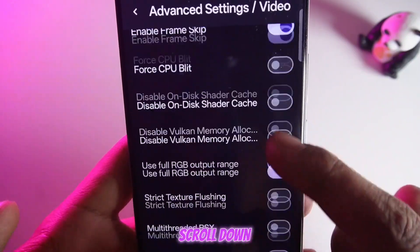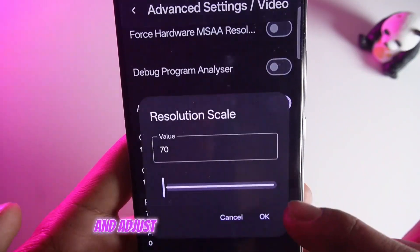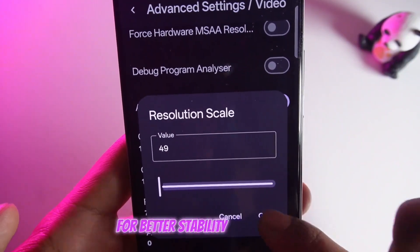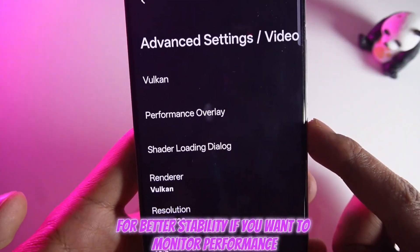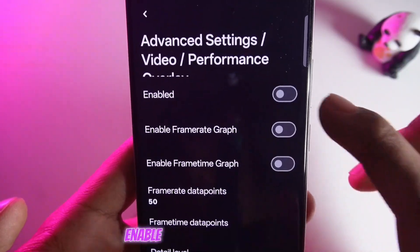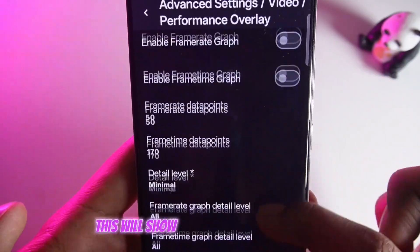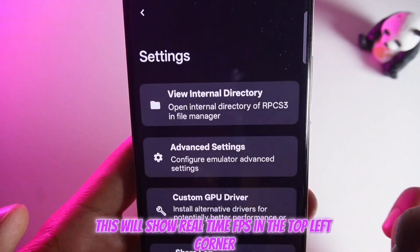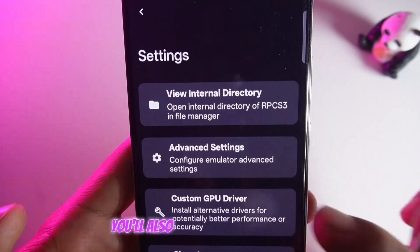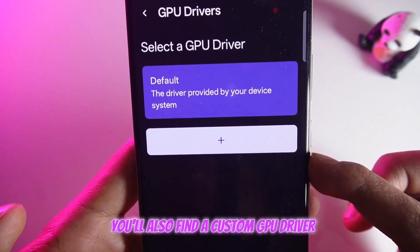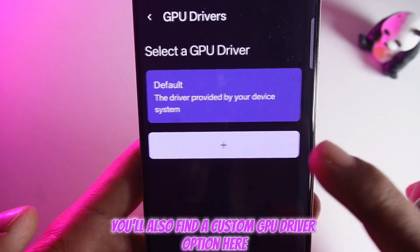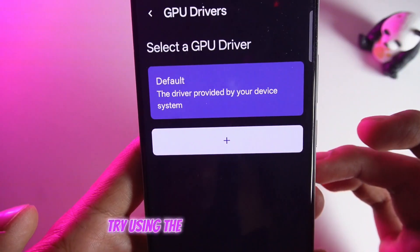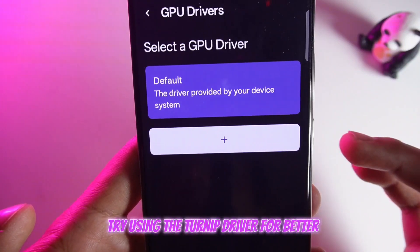Scroll down and adjust the resolution scale to around 50% for better stability. If you want to monitor performance, enable the Performance Overlay — this will show real-time FPS in the top left corner. You'll also find a Custom GPU Driver option here.